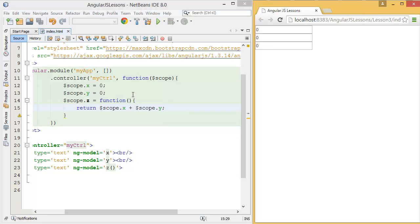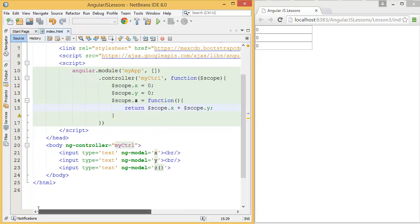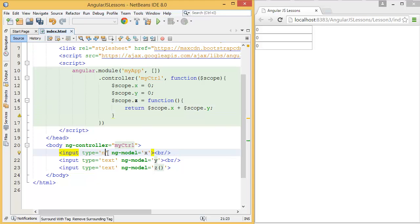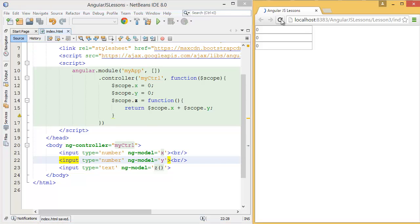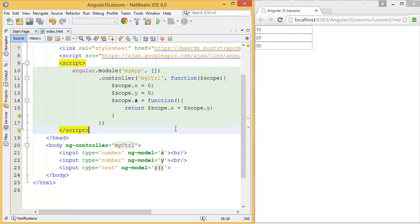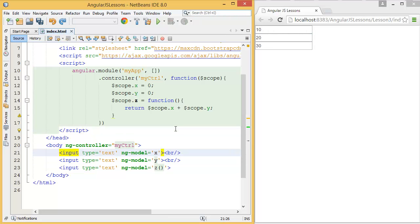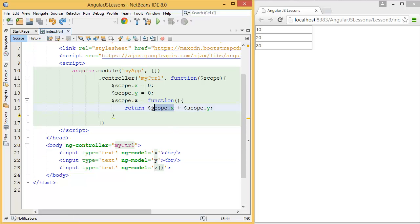We can solve this issue in several ways. First of all, we can make this input type as number. Let's see, so I want to add 10 with 20, that means 30. This is one solution, but if you really want to keep it text box, then what we have to do is we have to parse this string value.